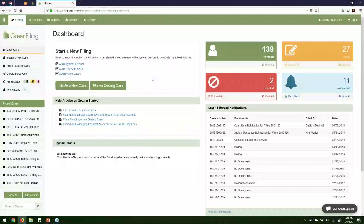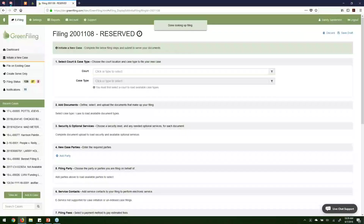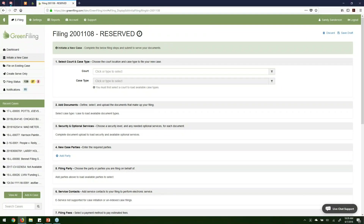Now that I have my payment account set up and my attorney set up, I should be allowed to go ahead and click on initiate a new case. This is going to take us to our brand new case filing screen. This screen is designed to be a single screen — we're just going to have you fill it out step by step to collect the information we need in order to submit your new case to the court.